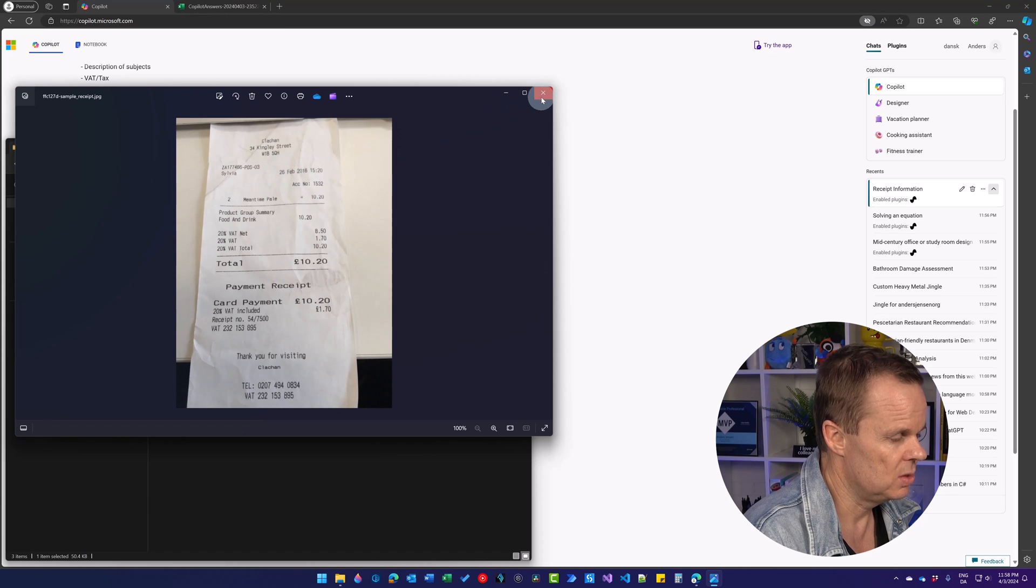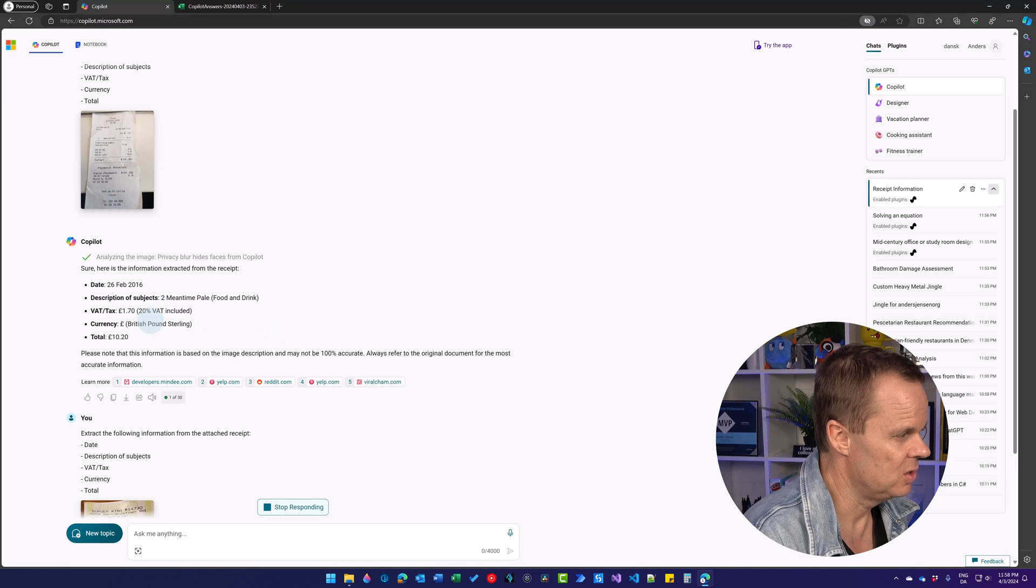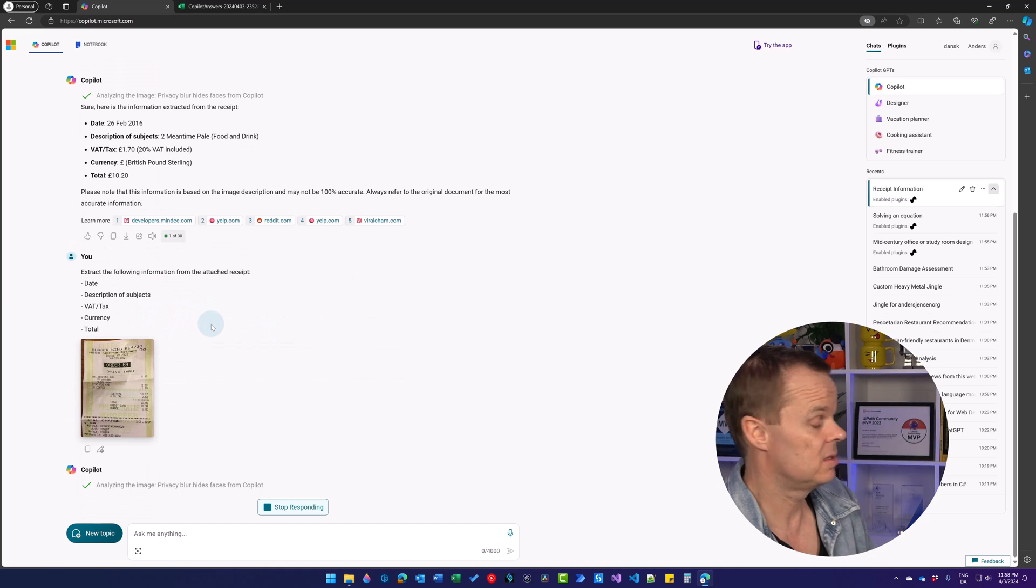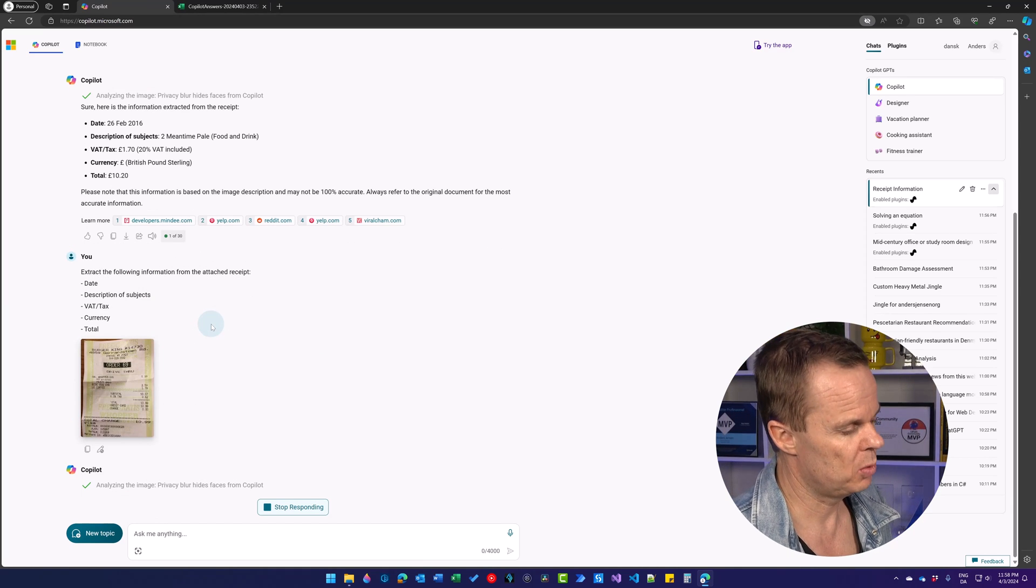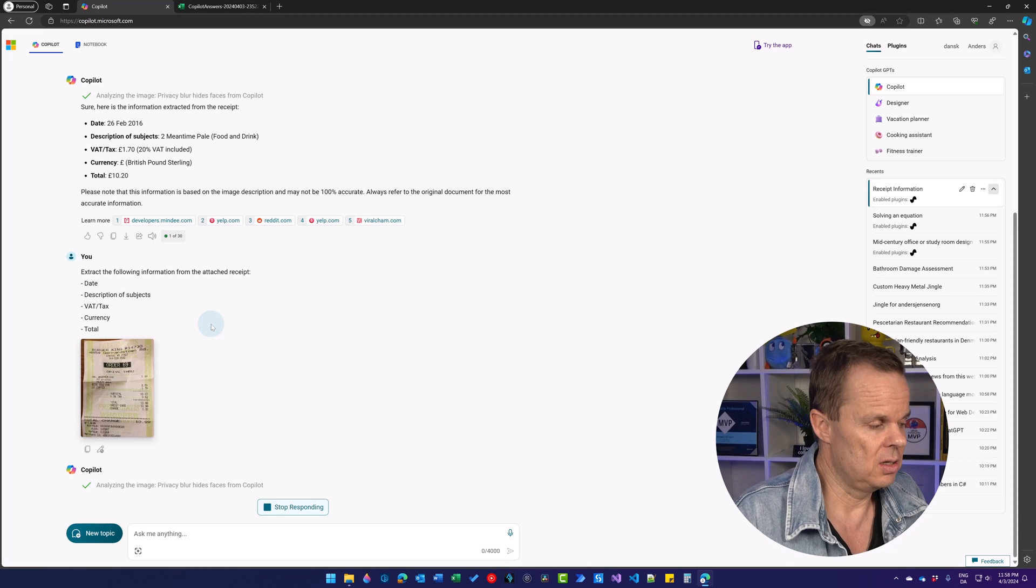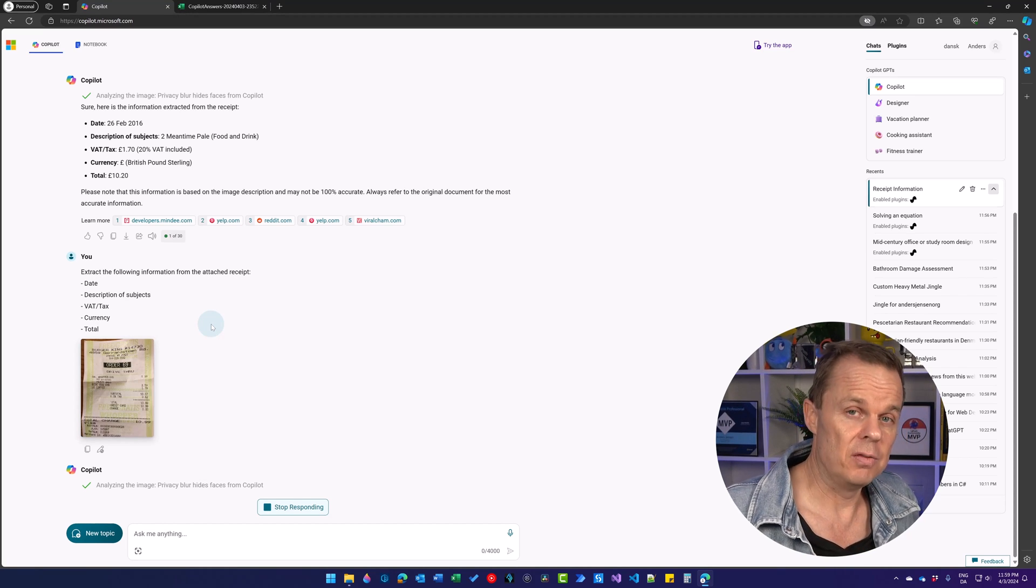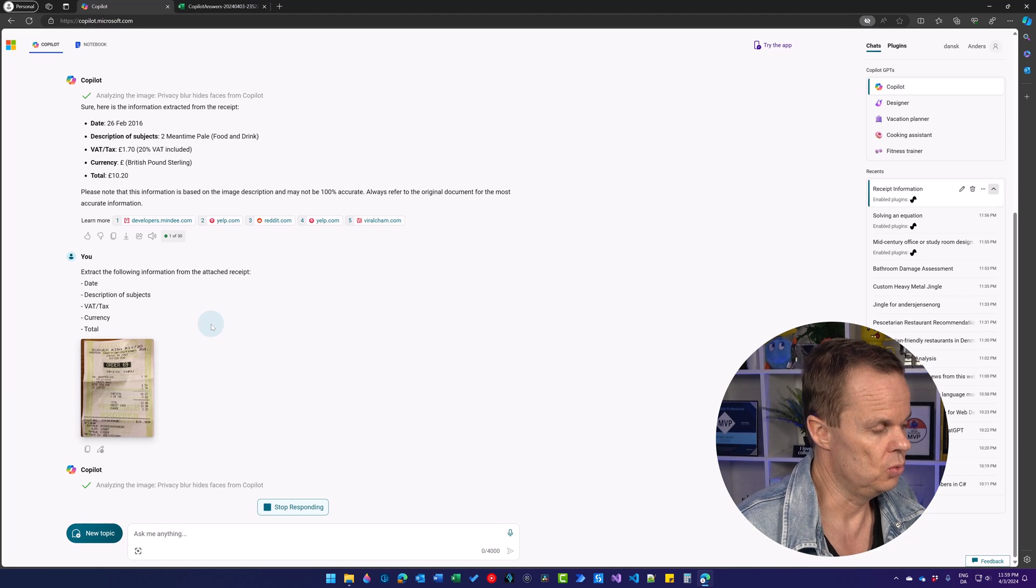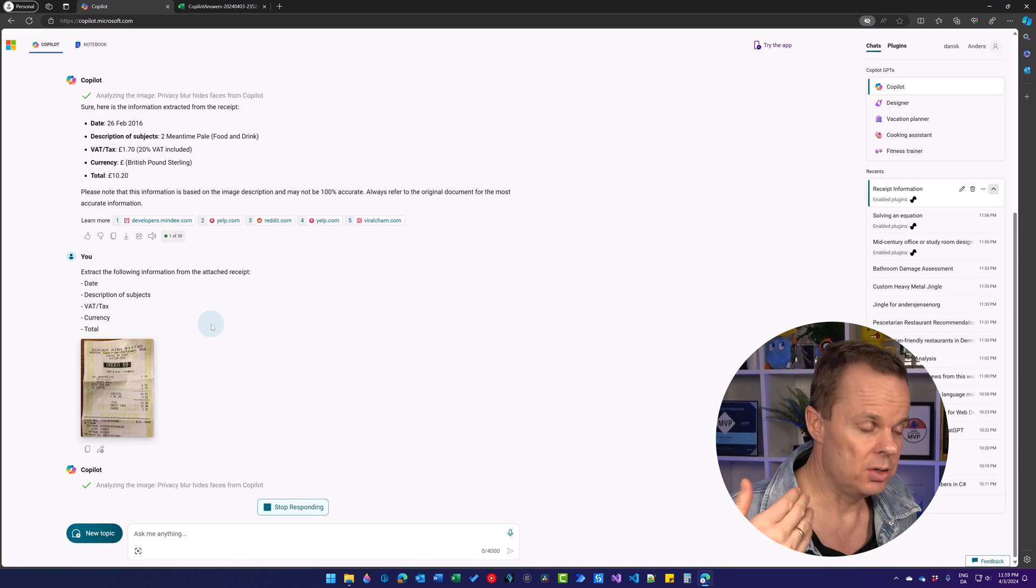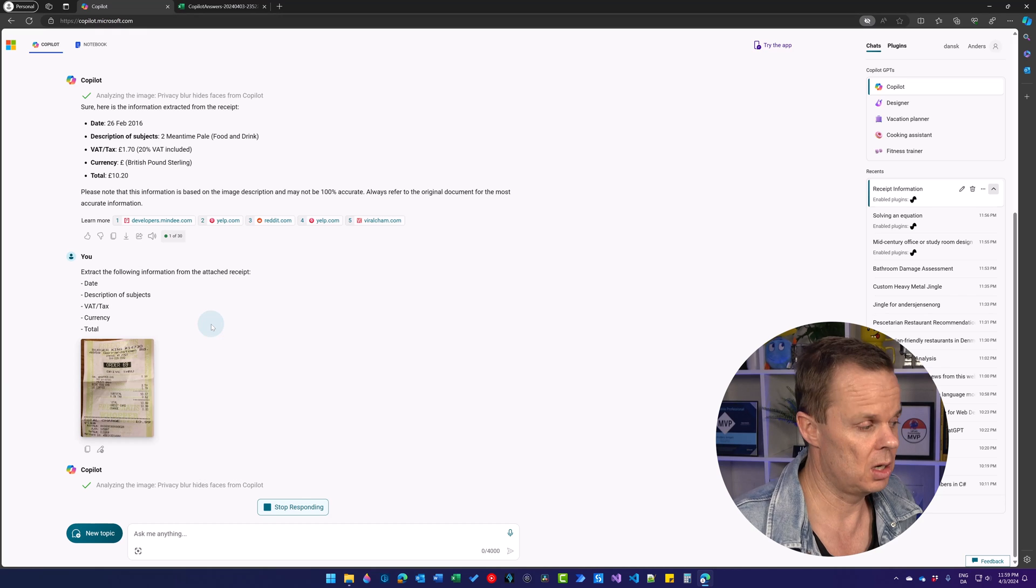The date was 2016, February the 26th. We have that one here and it's British pound sterling. So this is so impressive. I'm still blown away. This is using OCR technology. Copilot generates the Python script under the hood and then Python extracts this using OCR.